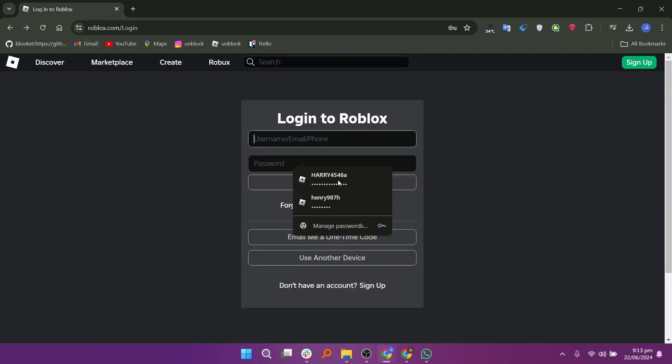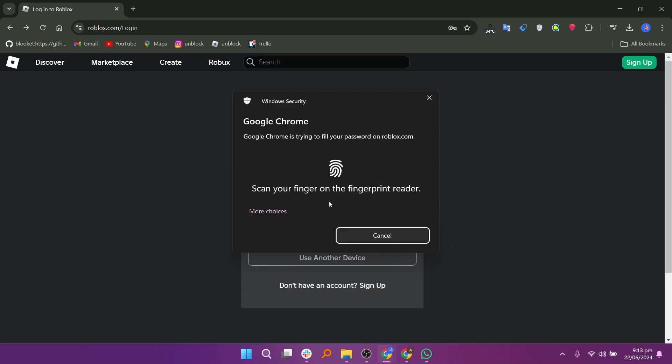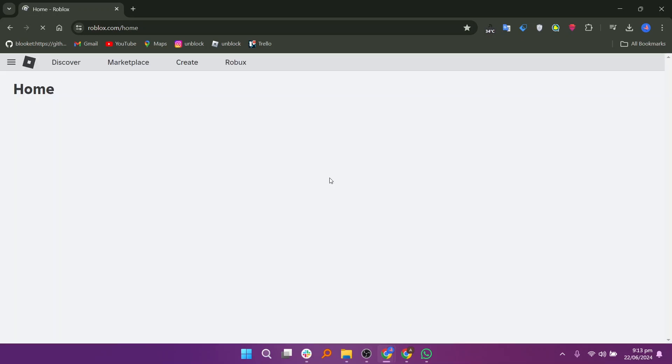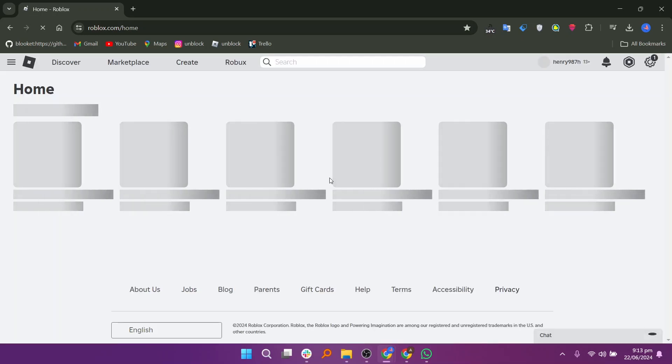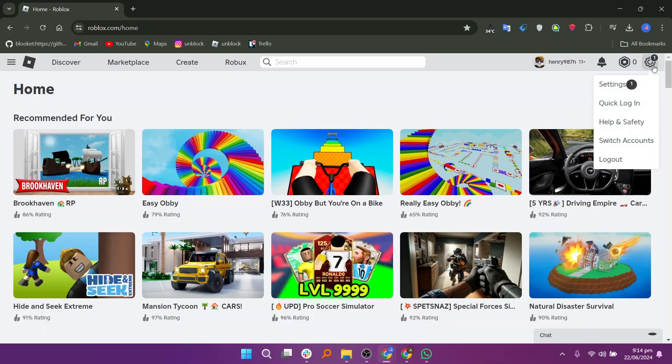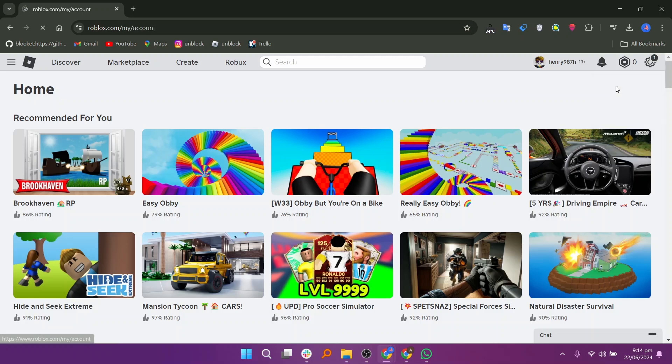Once you have reset your password, return to the Roblox login screen and login using your credentials. After logging in, click on the settings icon located in the top right corner of the screen.